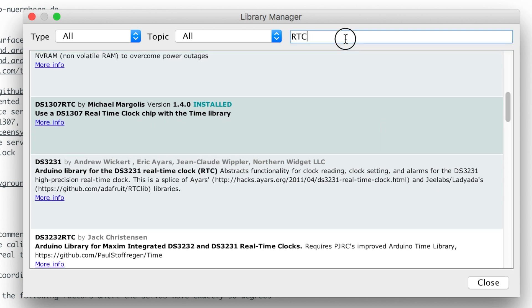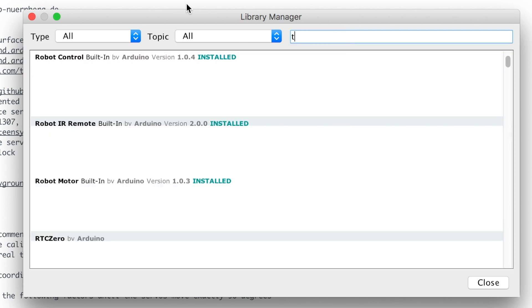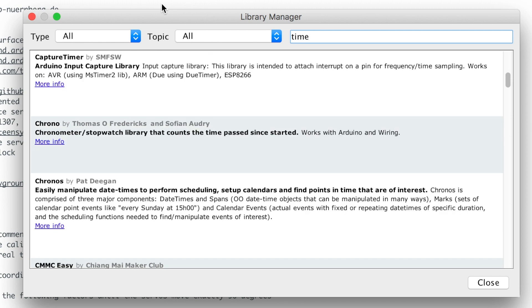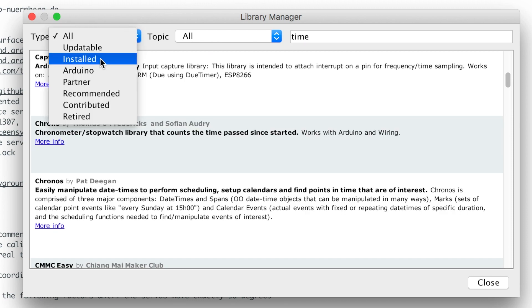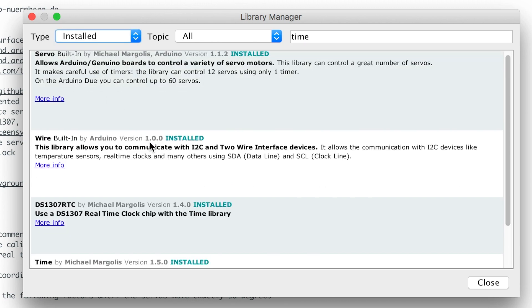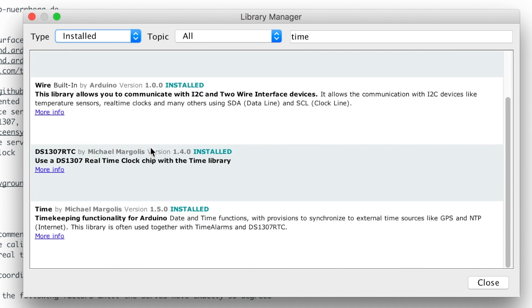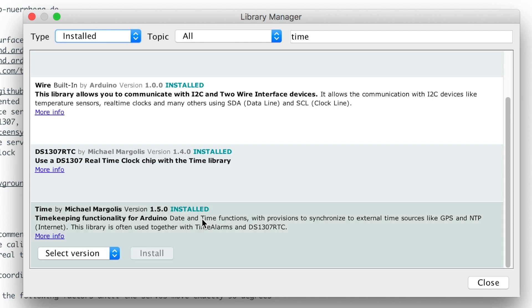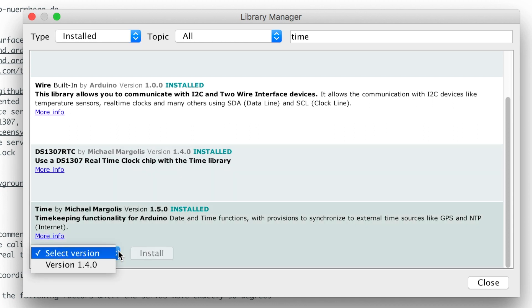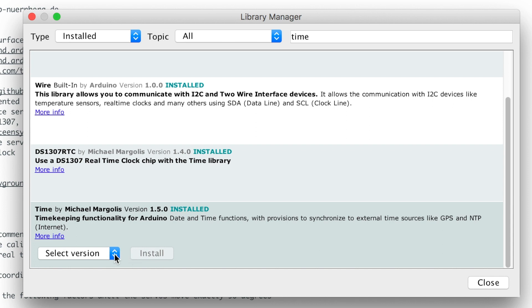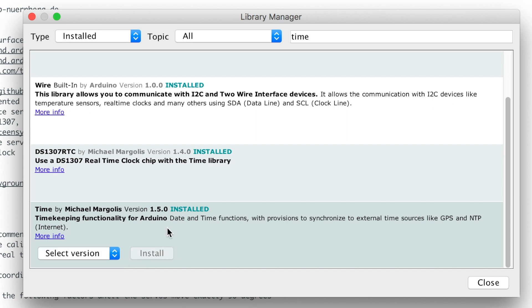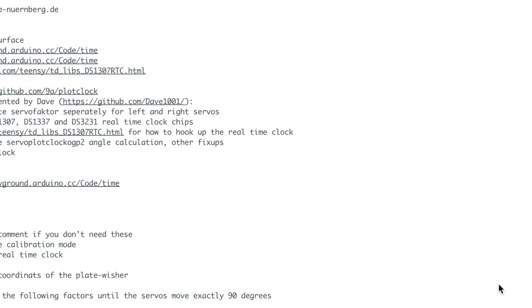And then we're going to need the time library. Let's see the ones I have installed. So I have time by Michael Margolis installed as well. As you can see here. So do the same thing, you're going to install. But since I already have it installed just imagine I did that.